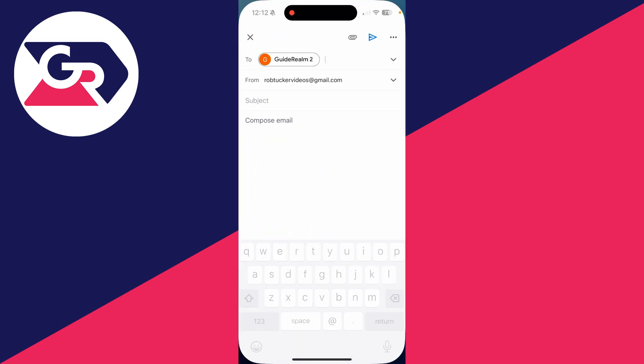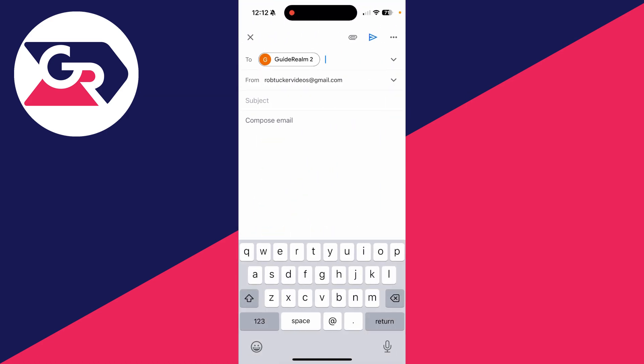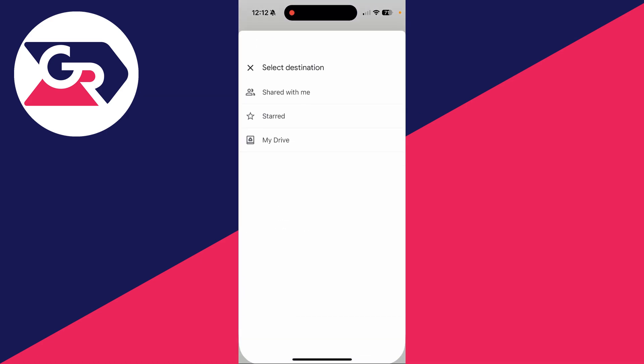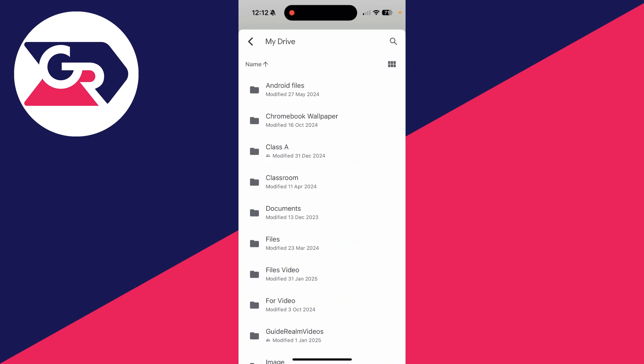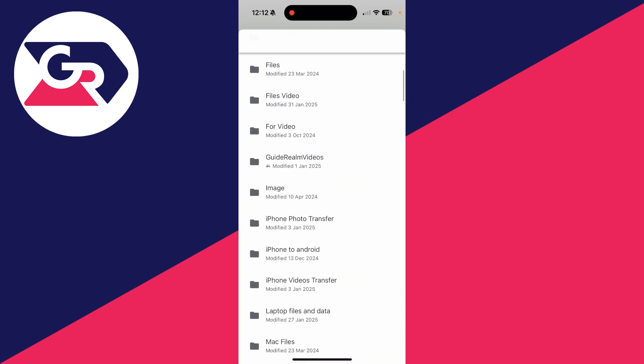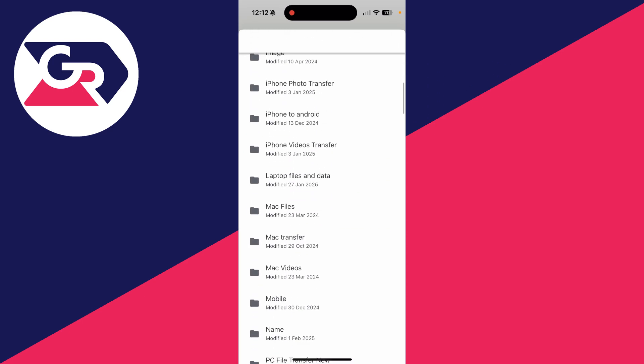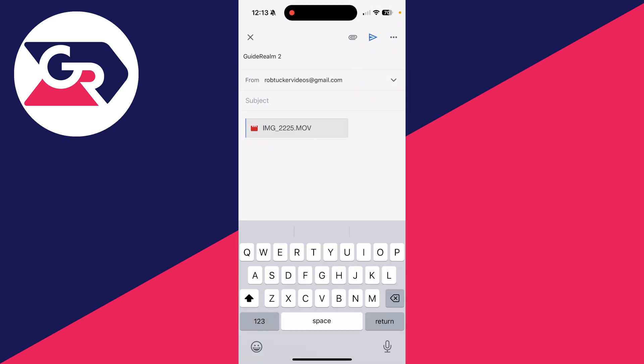Then we can return to Gmail, press the paper clip icon in the top right, and then select Drive. Press my drive and find where you uploaded it to. Here it is.